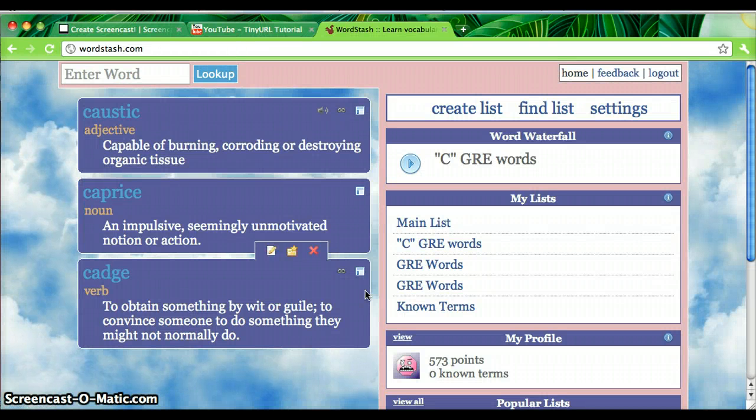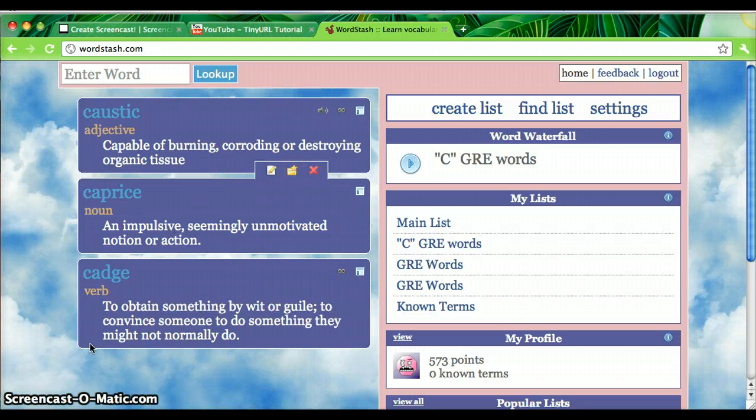So you've seen all the main ways to study using WordStash. I hope you'll give it a shot.